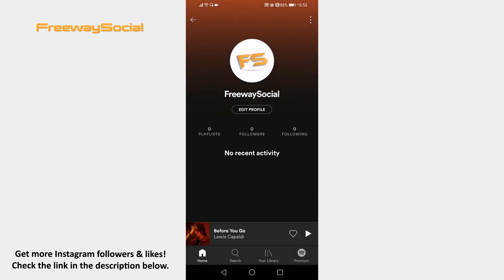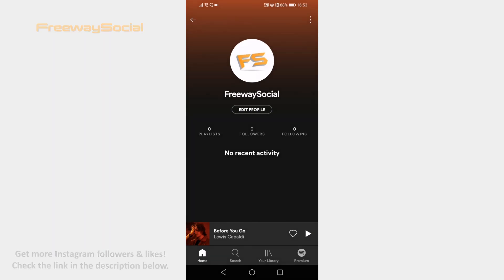That's how you change your Spotify username. I hope this guide was helpful and you were able to change username on Spotify app. Don't forget to like this video and visit us at FreewaySocial.com.